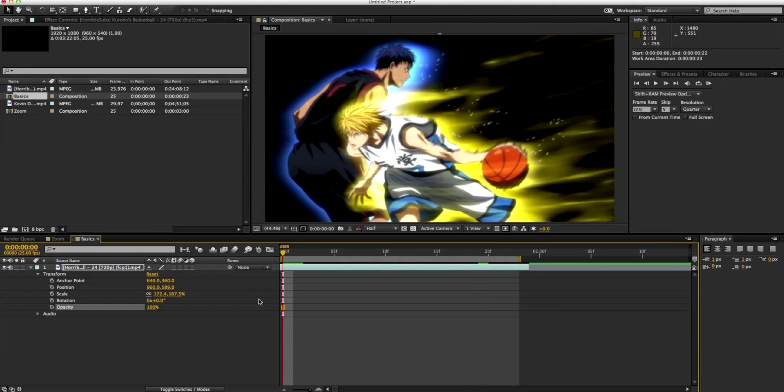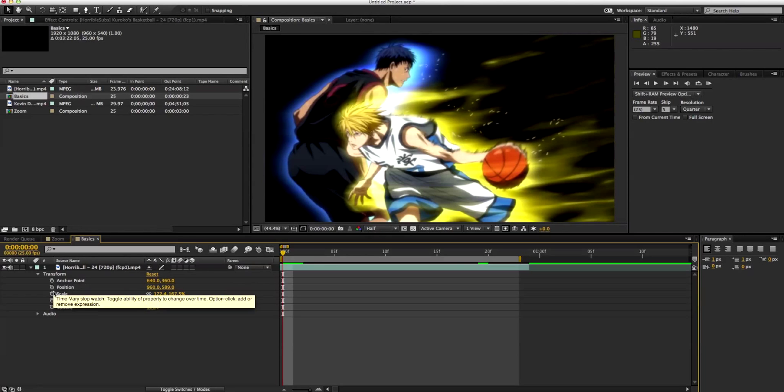Now next I'm going to be showing you the keyframes. These are the keyframes for them.